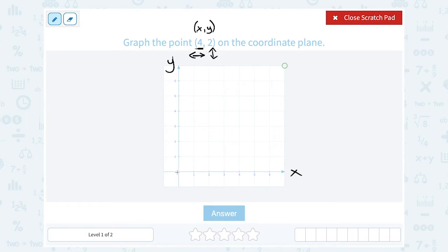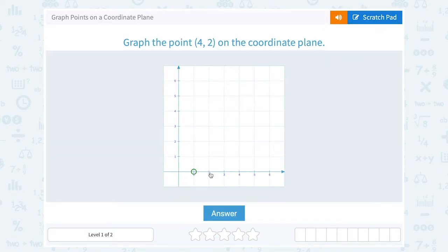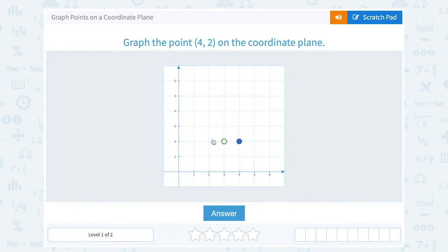So starting from 0, 0, this means to go 4 to the right, or to 4 on x, and then 2 up, or lined up with 2 on your y. To count that out: 1, 2, 3, 4 to the right, then 1, 2 up. Notice I'm lined up with an x value of 4 and a y value of 2 — that's why it's the point (4, 2).